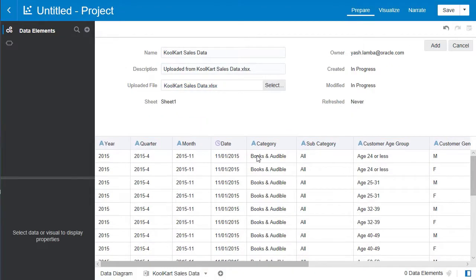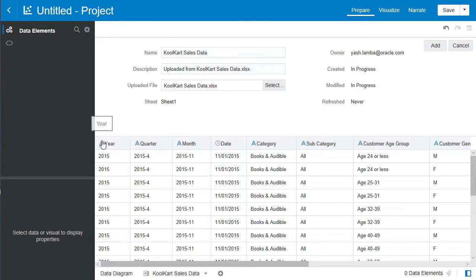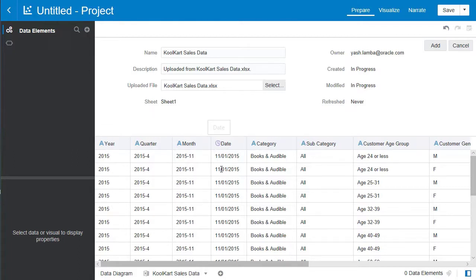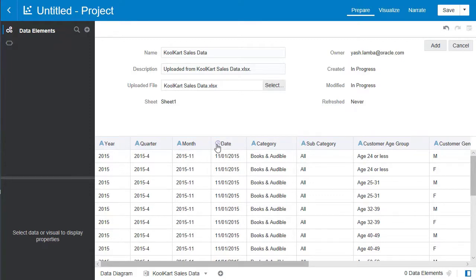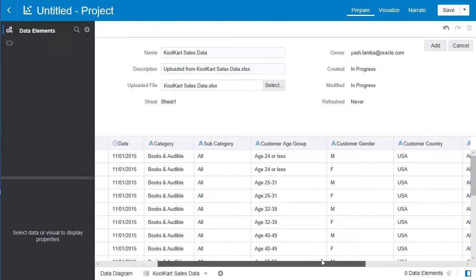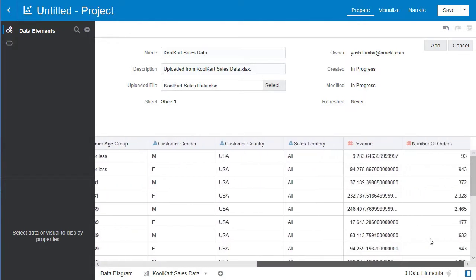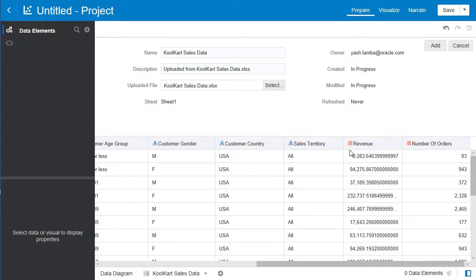Before we add the data to our project let's briefly take a look at the columns. Over here we have an A. A stands for attribute and these are generally non-numeric fields like text. Next we have the date. The Oracle Analytics Cloud automatically detects that this is a date and signifies it as such. Finally there is also measures. Measures are indicated by the hash sign and they are generally numeric fields.